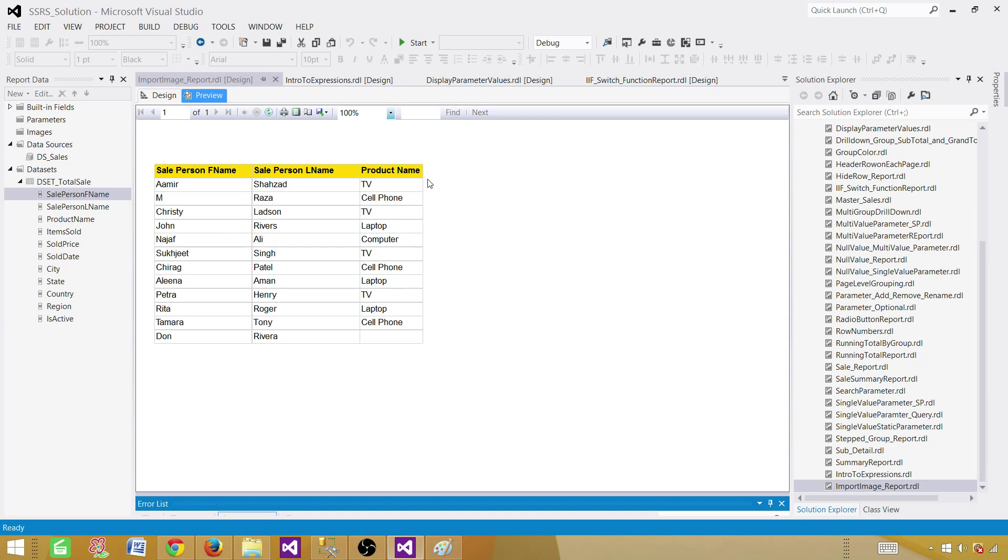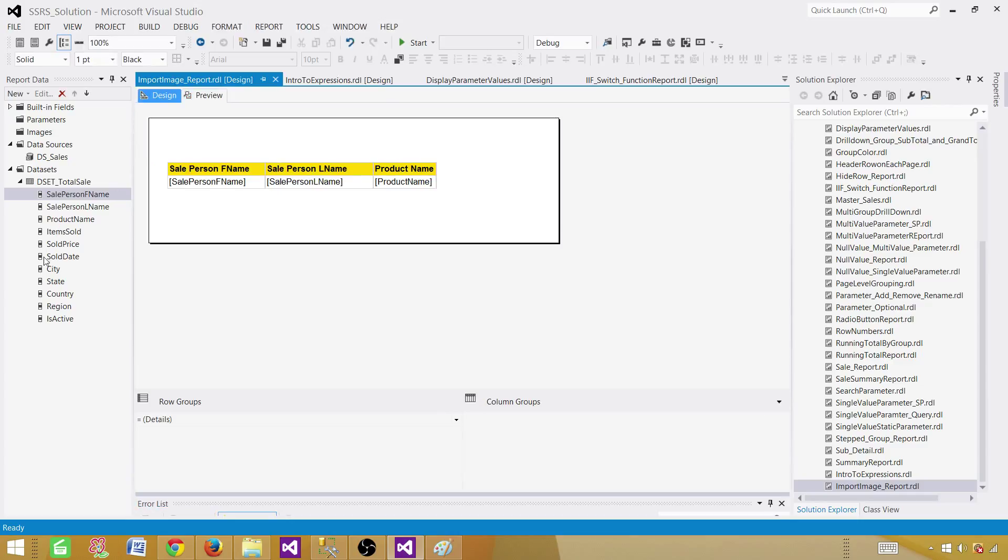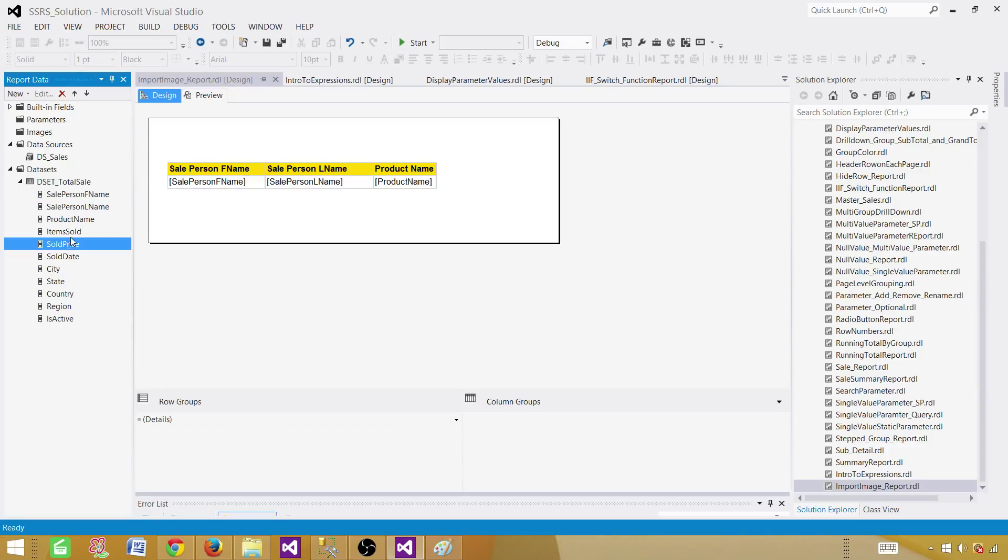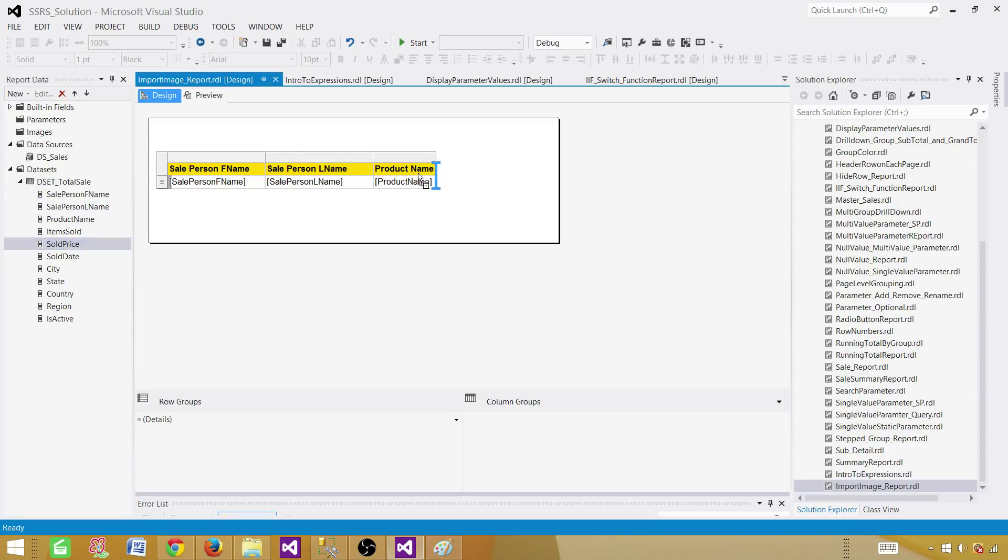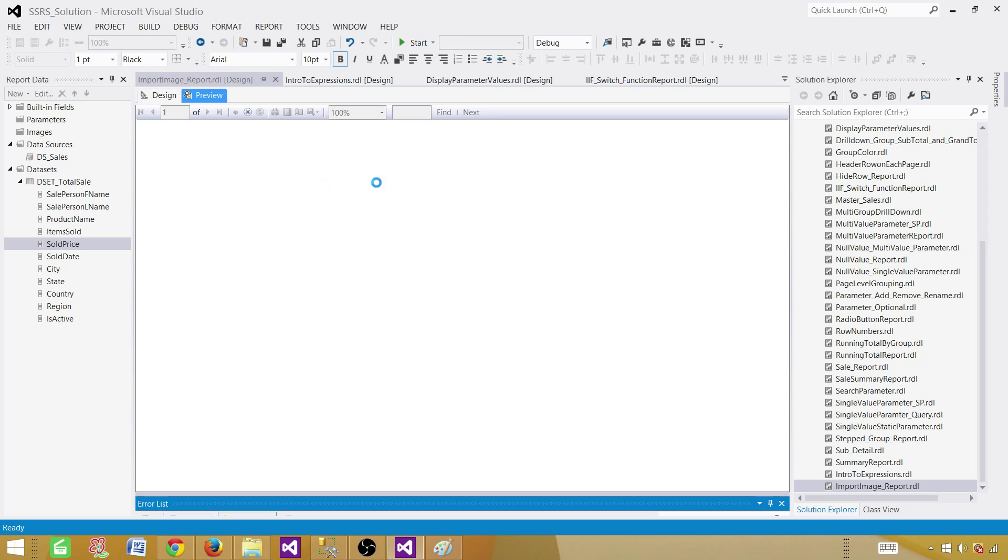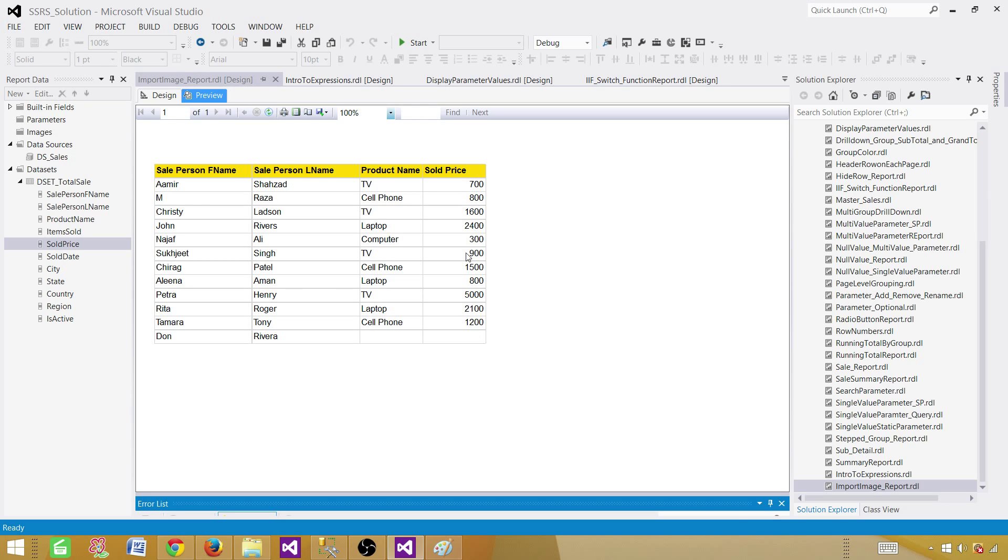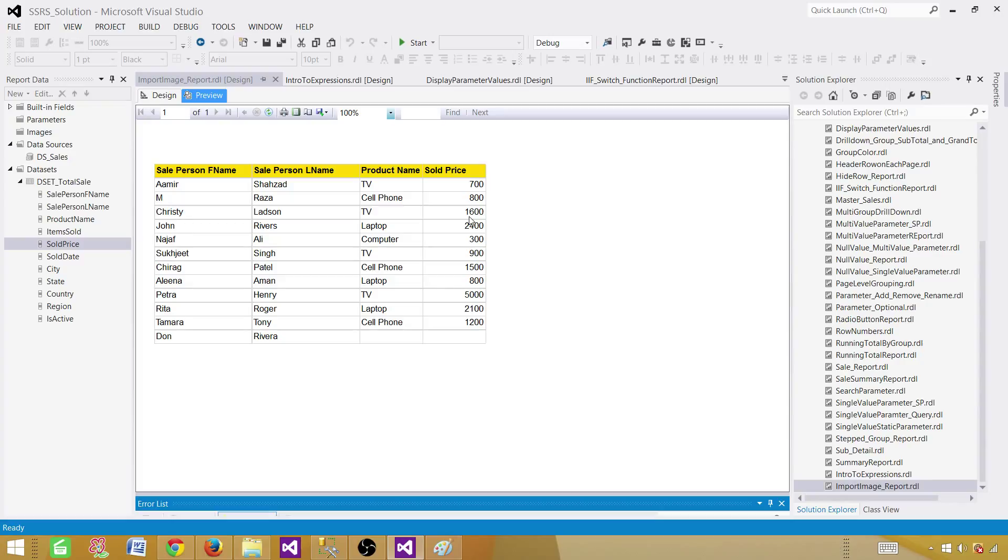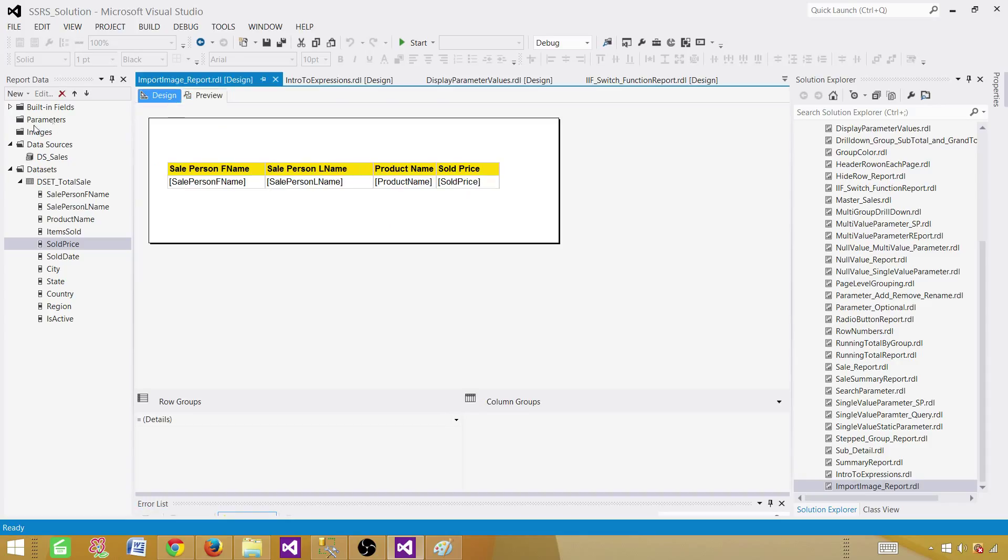But this is an example you can use. Maybe you are showing some performance of sold price or maybe sold items. And then you want to use that in expression and say, OK, if it is more than 500, you want to show some picture, excellent picture or a medal. So those kind of things can be done. This scenario is more like learning, but the pictures in your scenario will be dependent on your requirements.